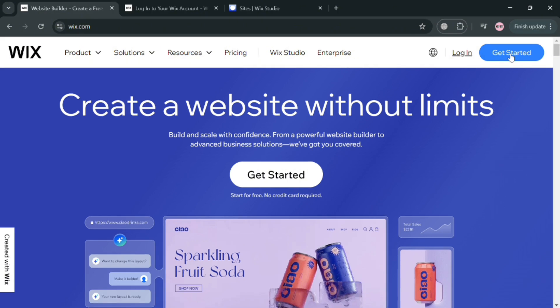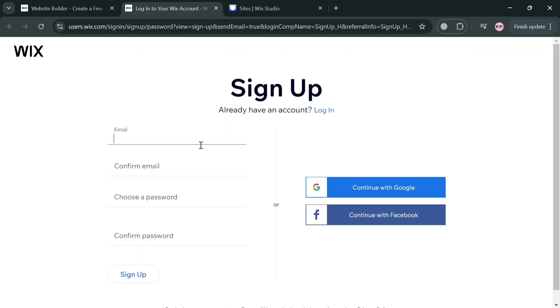And now to create an account, just click the link in the description or the Get Started button on the top right corner. From here, you can sign up using your email address or using your Google or Facebook account.